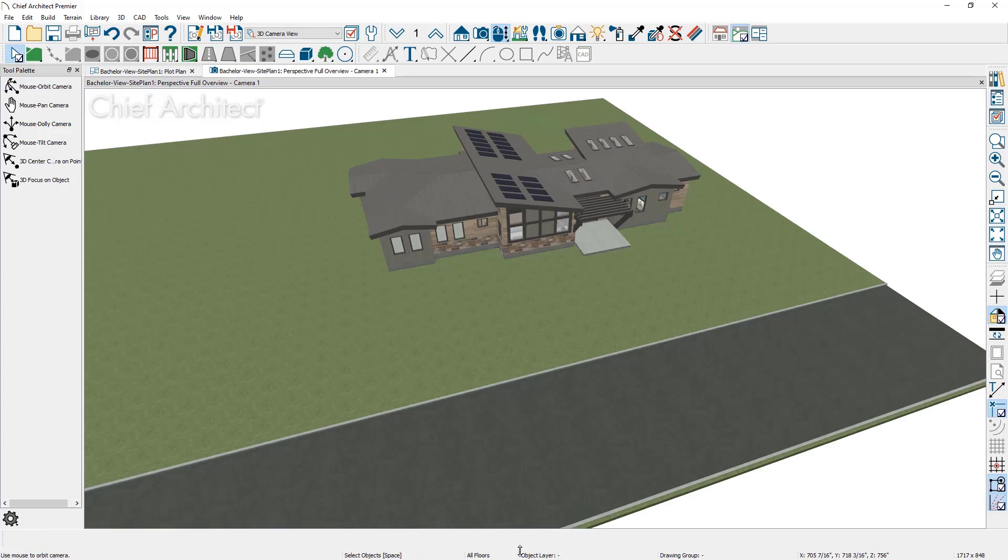Once again, the terrain perimeter needs to be large enough for any objects, whether it's roads or sidewalks or adjacent lots, for those objects to show up in your 3D view.